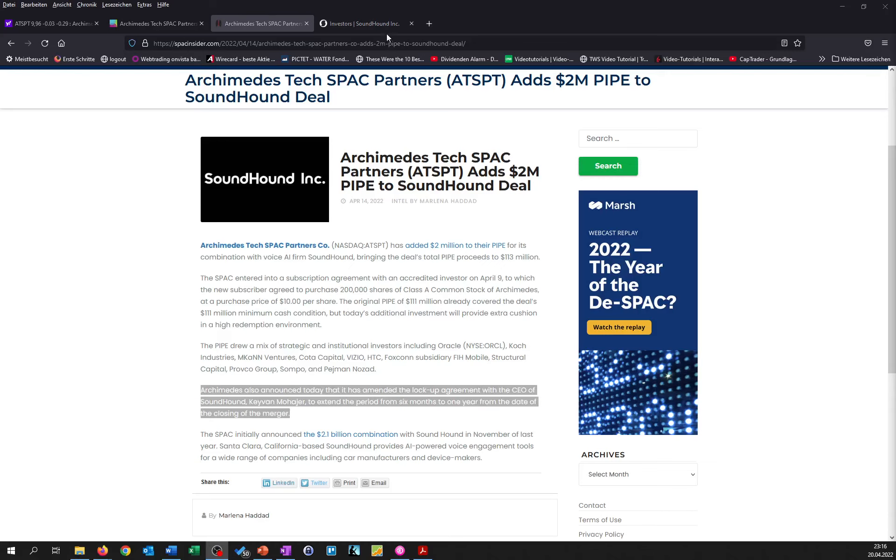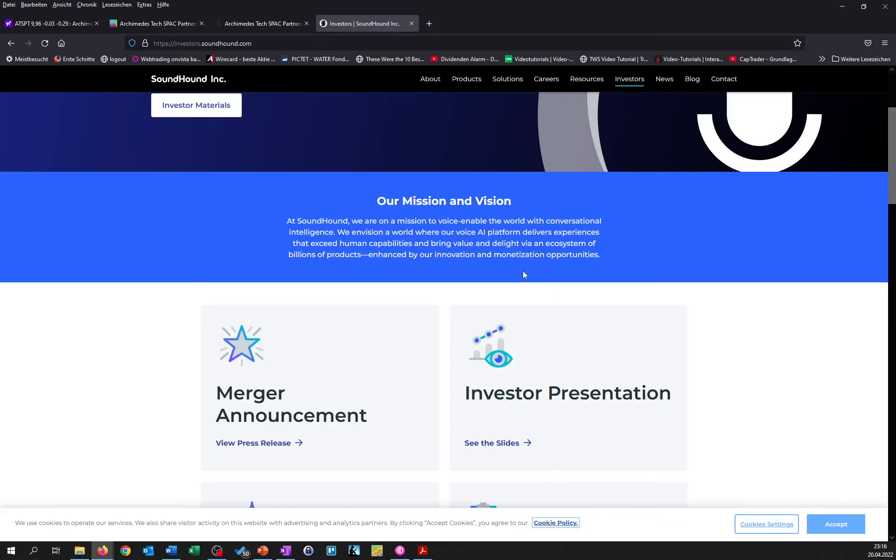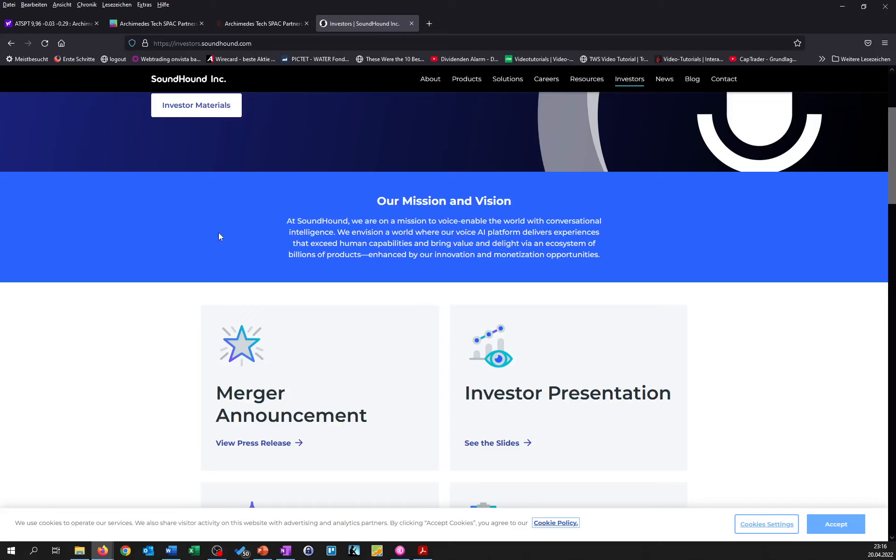So if you look at the website, as you can see, they have an investor part already and they state that their mission and vision is to voice enable the world with conversational intelligence. And they envision a world where their voice AI platform delivers experiences that exceed human capabilities and bring value and delight via an ecosystem of billions of products enhanced by their innovation and monetization opportunities.